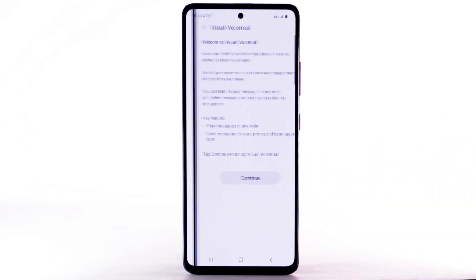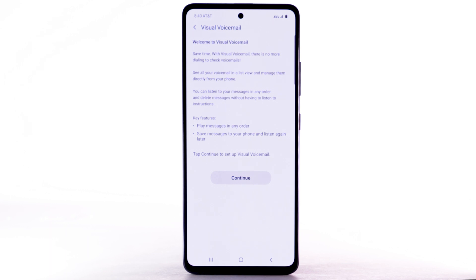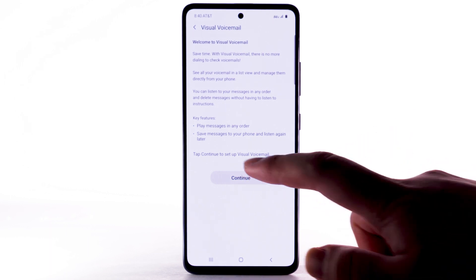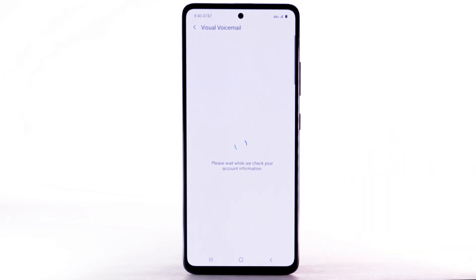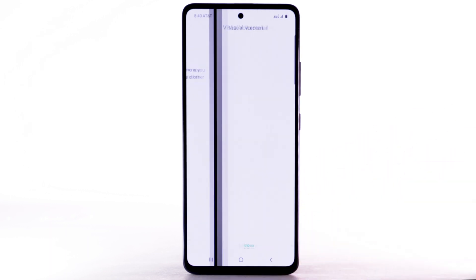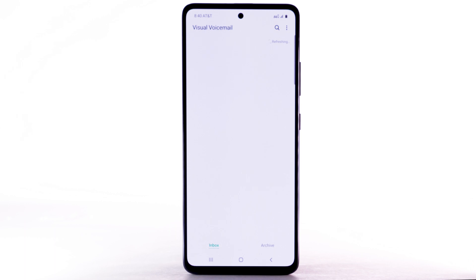Select the visual voicemail icon. Select Continue. Select OK. If you are a new customer and have not established a voicemail box, you will be prompted to choose a password and greeting.